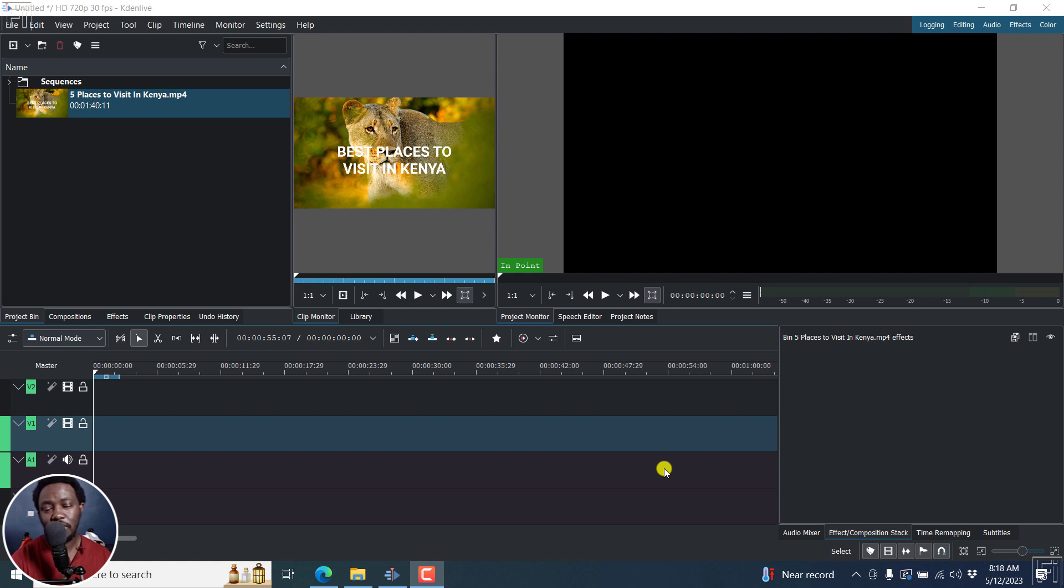In this video, I'll show you how to use the new timer effect in Kdenlive. Welcome to this video. My name is David and I hope you're well wherever you are around the world.